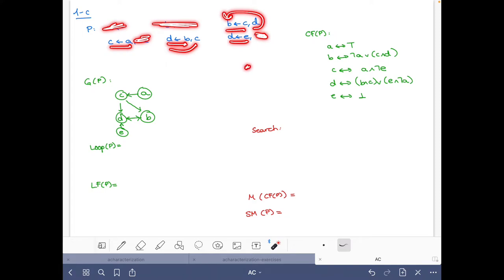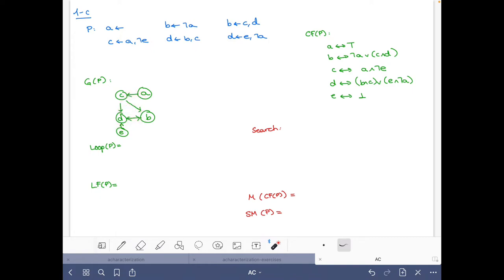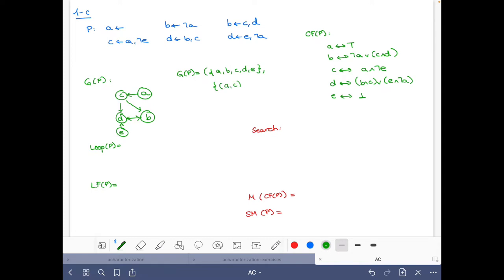We can count how many edges we should have: one, two, three, four, five, six — and we have one, two, three, four, five, six. So the graph has nodes a, b, c, d, and e, and edges: a→c, b→d, c→d, c→b, d→b, and e→d.